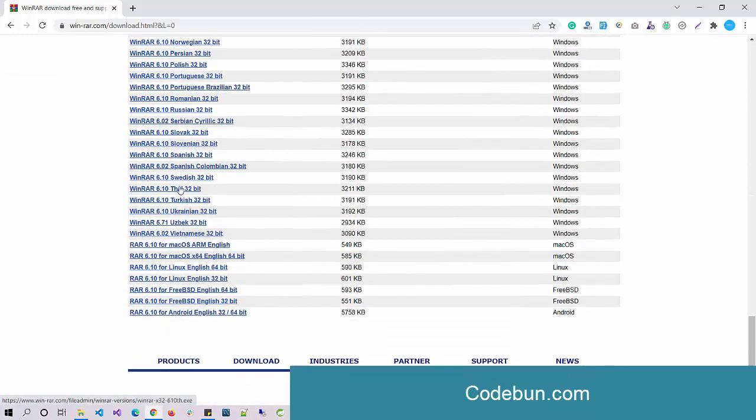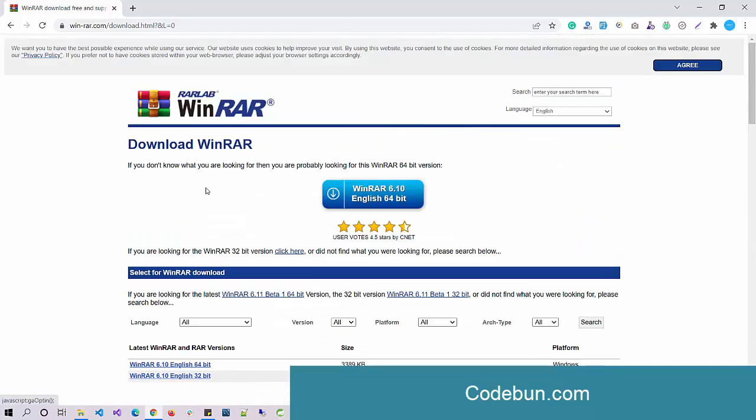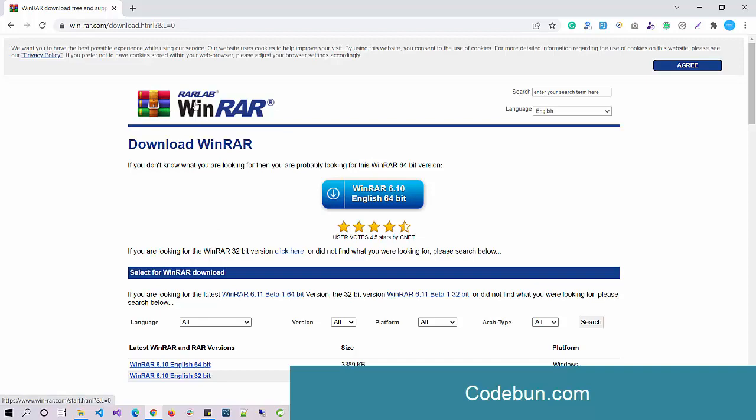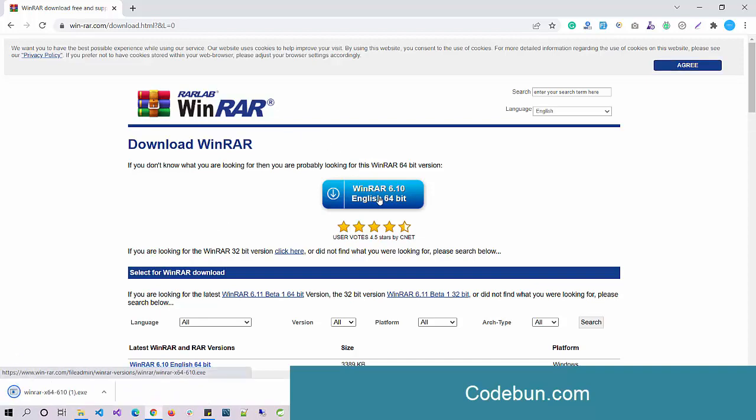Open the official site winrar.com and here you can select the installer according to your system version, like if you are using Mac or Linux and Unix you can download other versions. Currently I'm showing this demo on Windows.